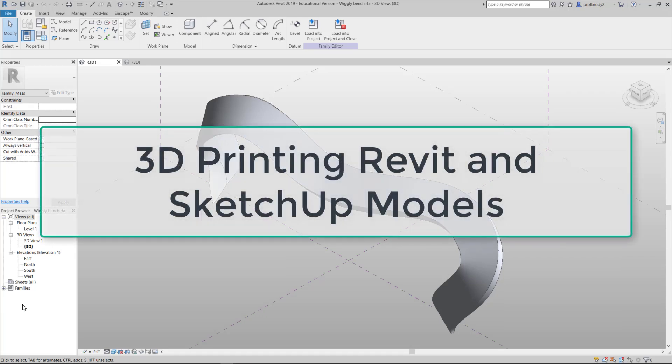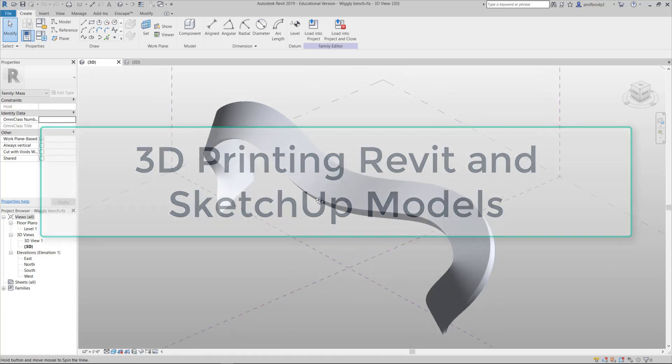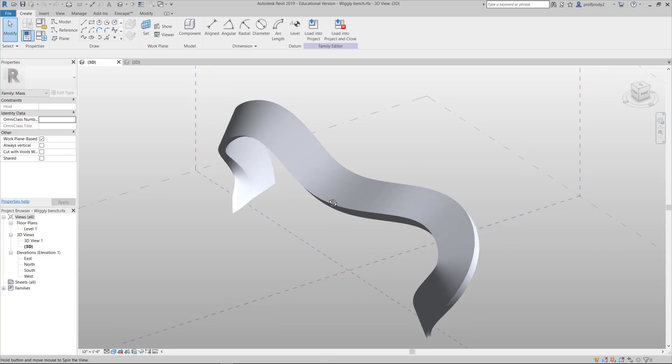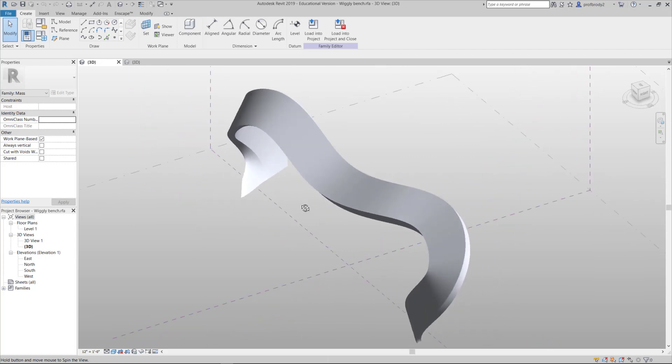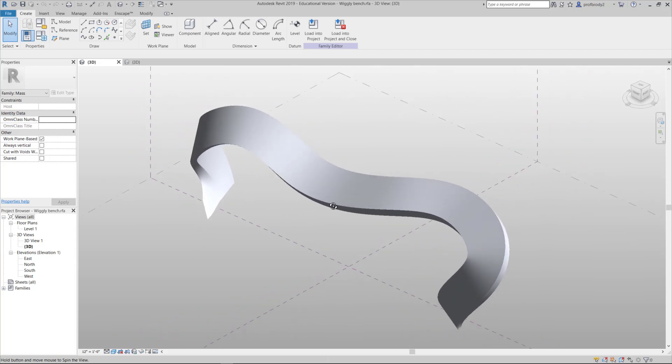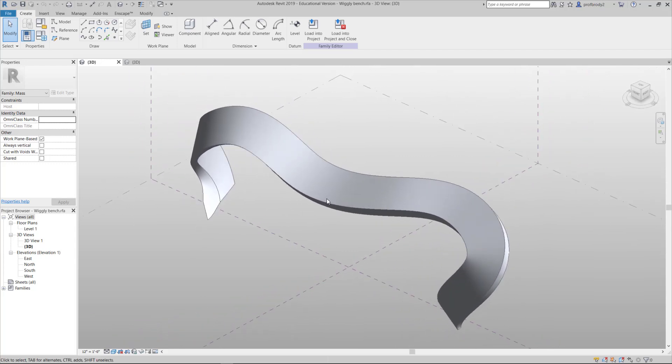So you've created a beautiful 3D object, something like a bench or a giant strange potato chip, and you want to 3D print it.